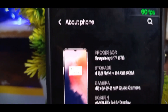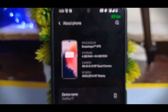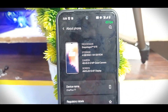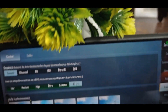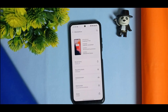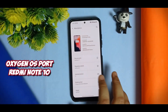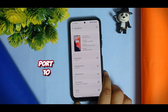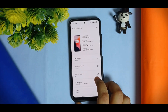Many of my viewers are asking me about how to install OxygenOS on Redmi Note 10. So let's get started — I have found the OxygenOS port so let's dig in. I have flashed OxygenOS, which is the port of OnePlus 7T for this device.